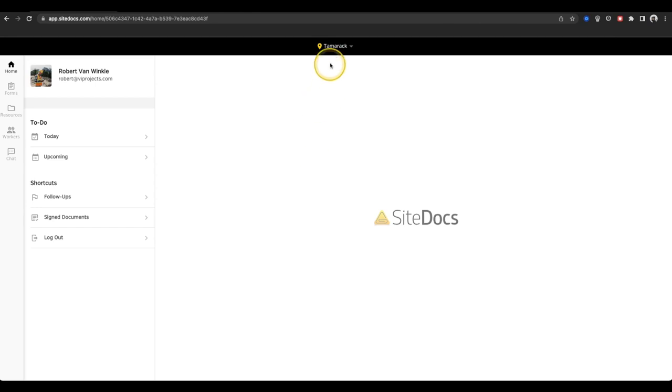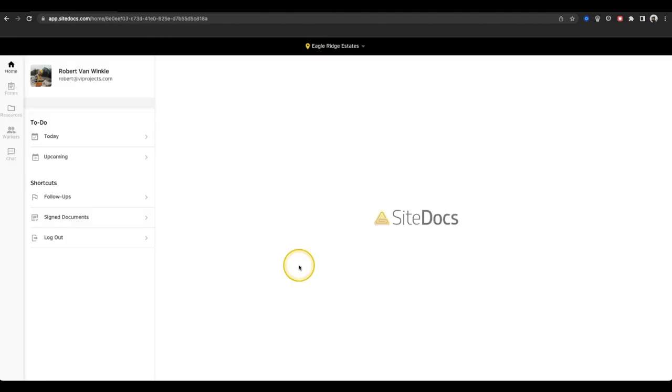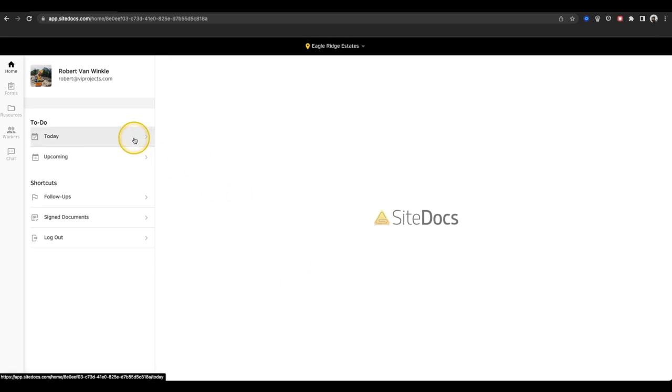If you ever need to change your location, you can select the GPS pin icon to see this list again and change your location. Now that I'm all logged in, let's look around the home page.